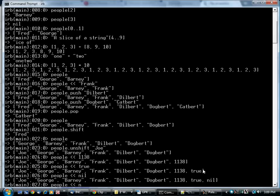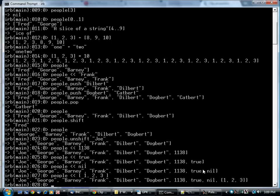It will even allow you to put an array into an array like that. Notice you've got the square brackets inside the square brackets. These nested arrays can be useful for certain things.